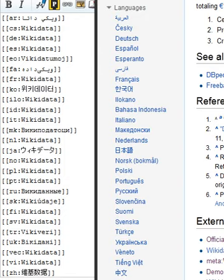Statements may map a property to more than one value. For example, the 'Occupation' property for Marie Curie could be linked with the values 'Physicist' and 'Chemist' to reflect the fact that she engaged in both occupations.